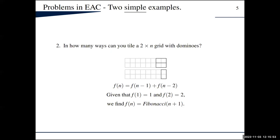Another easy example: if we have a 2×n grid and we want to cover it with dominoes, how many ways can we do that? It's a classical problem, even used as an interview question. We can easily see that the answer is the Fibonacci numbers, because the answer satisfies the same recurrence and has the same initial conditions.